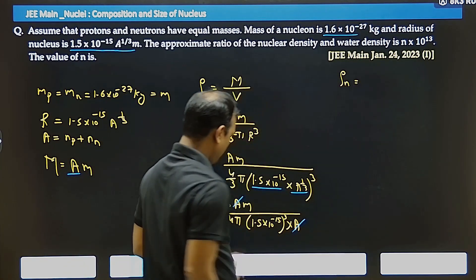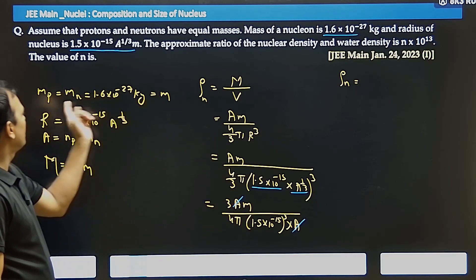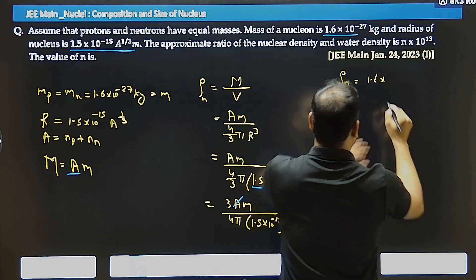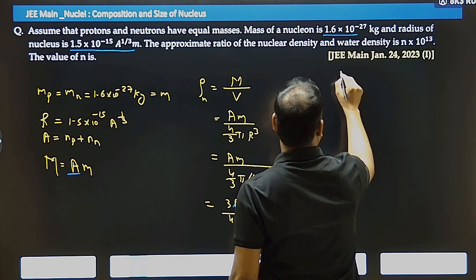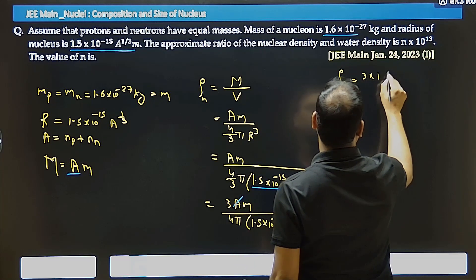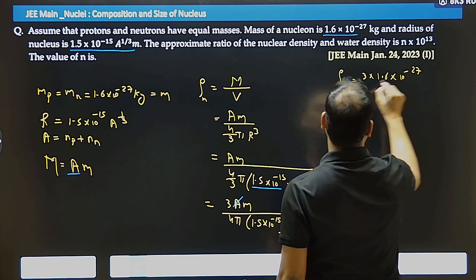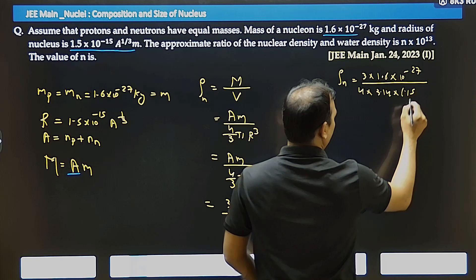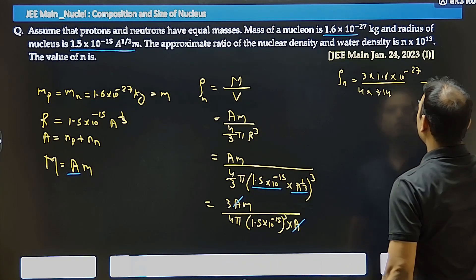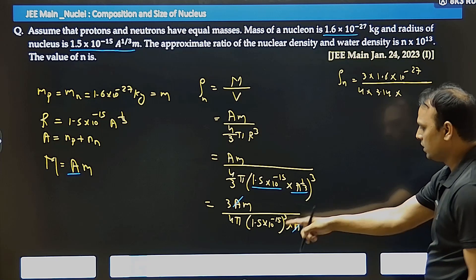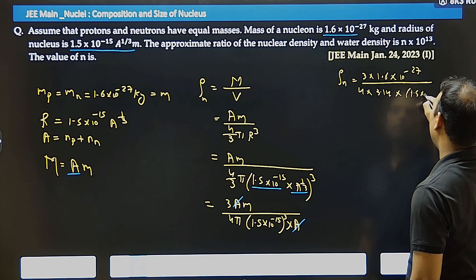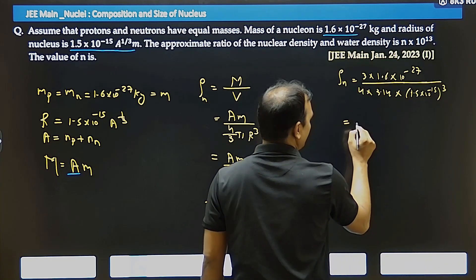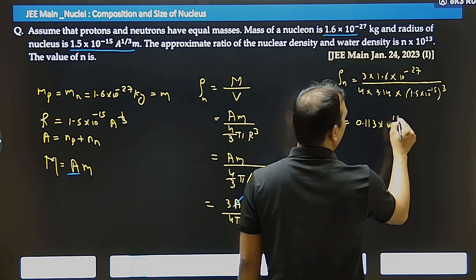So density of nucleus equals 3 times 1.6×10⁻²⁷ divided by 4×π×(1.5×10⁻¹⁵)³. Here the mass of proton and neutron are the same, so we use that value directly. Using π = 3.14 and evaluating, the answer comes out to be 0.113×10¹⁸ kg/m³.